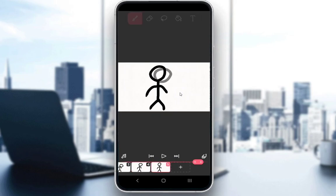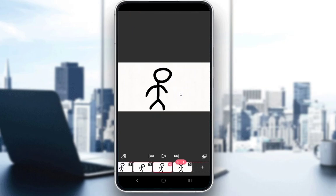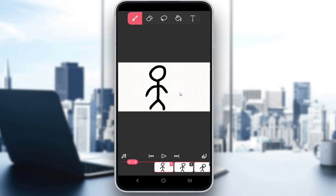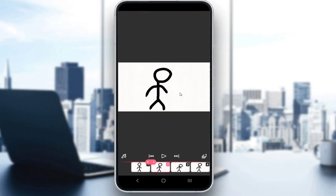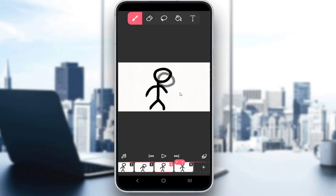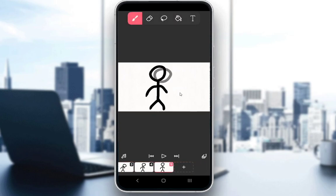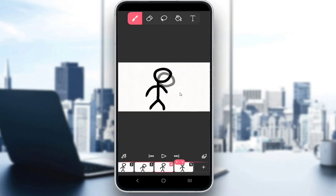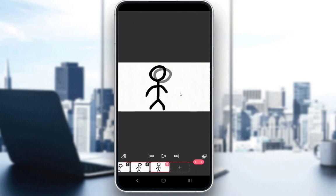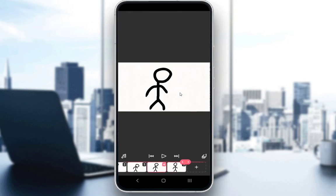As you can see, the fifth and fourth frames are identical to the first and second frame respectively, and I did that by copying. Now if I wanted to loop this for more frames, I would go and copy these frames again.